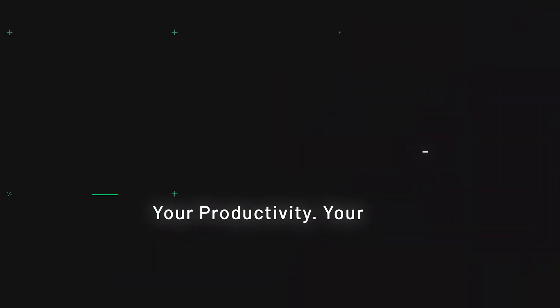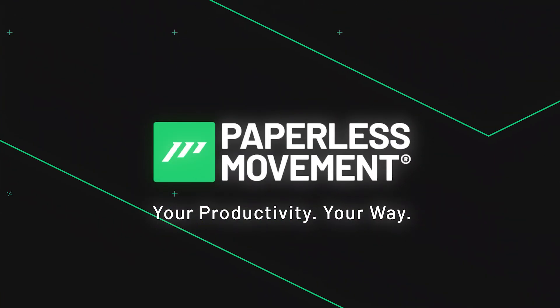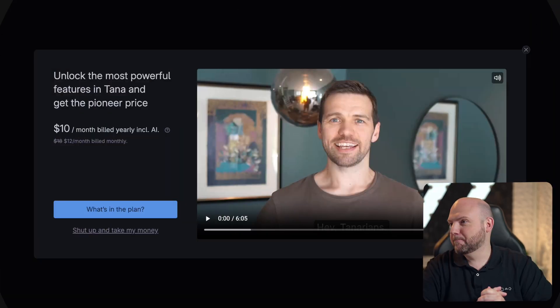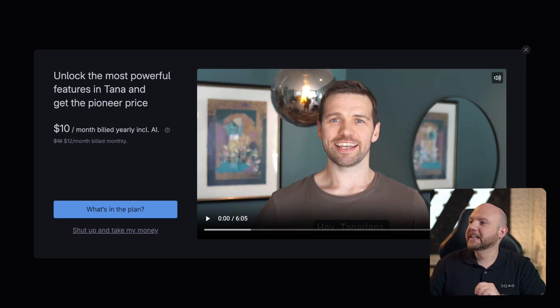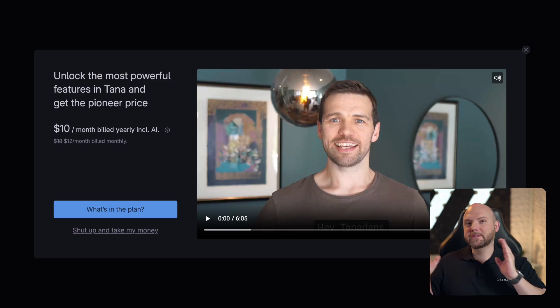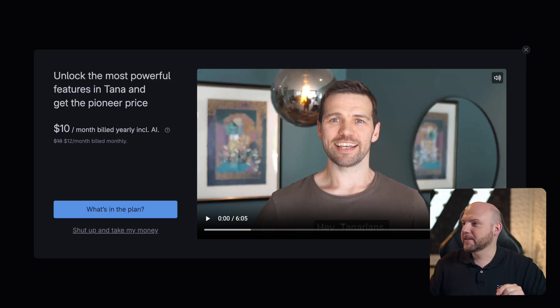I saw these news coming up about Tana and I thought let's make a reaction video about this, because the moment I just opened Tana today, I found this. Paperless Movement, your productivity, your way. A pop-up appeared with the video and I thought, okay, before diving into the features, let's do the video and let's see what's coming to the table. So let's dive in.